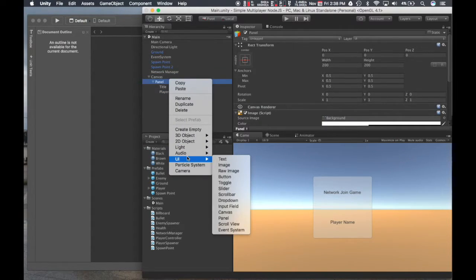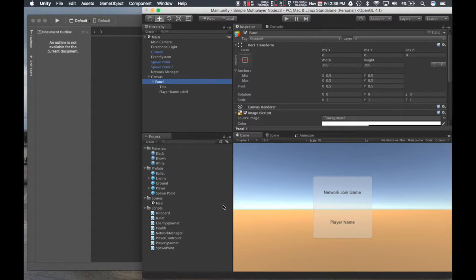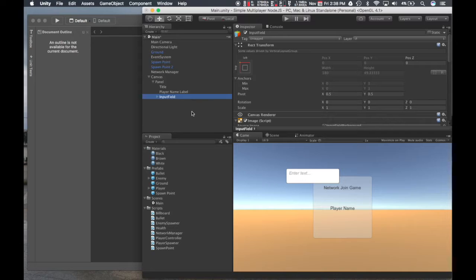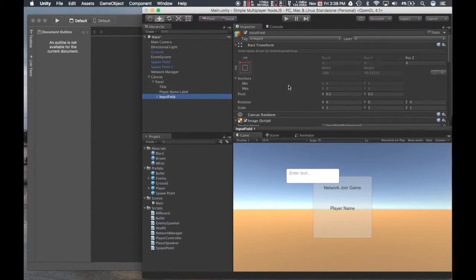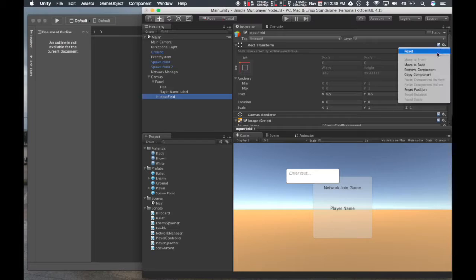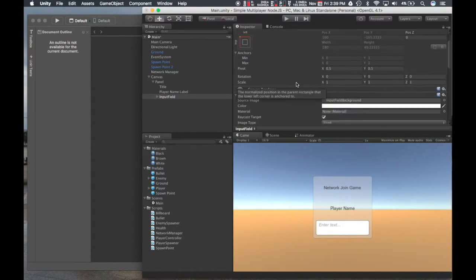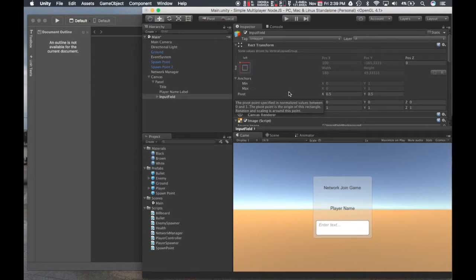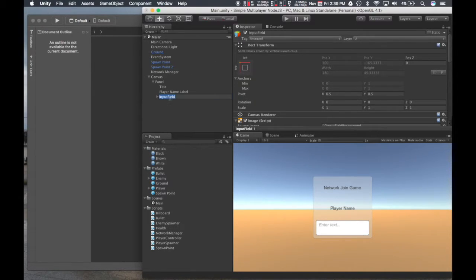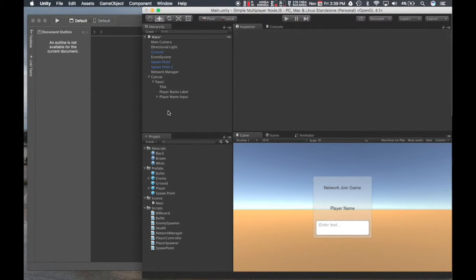And then we're going to add some other inputs. So next we're going to want to put an input field for the player name. And that does not look correct, but okay, that looks better. So let's call this player name input. I think that's good.